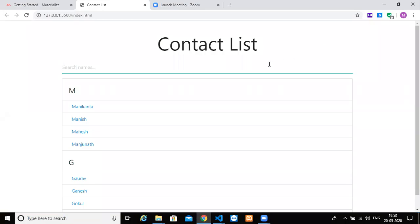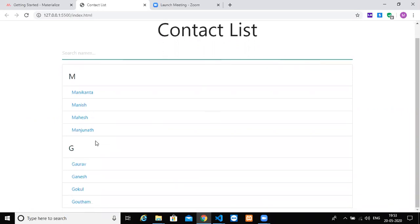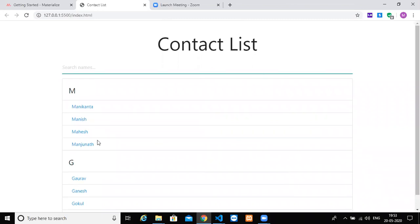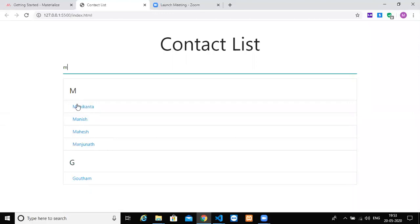Hey guys, welcome back. In this video we'll be looking at a contact list. You'll have certain letters and a few contacts under each letter. What I'm trying to build is a filterable contact list — if I type 'M', all contacts with that letter will show and the rest will vanish.